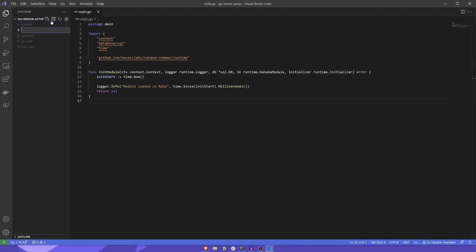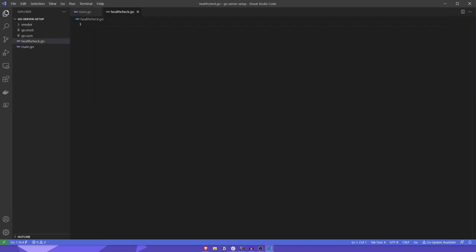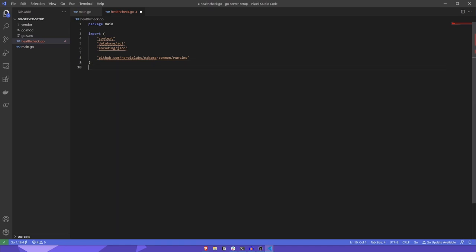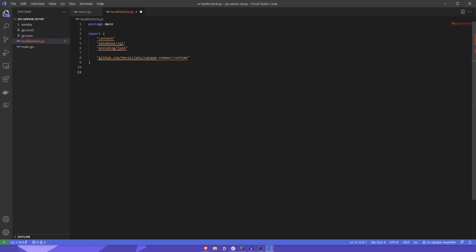Let's create a new file called healthcheck.go. We'll specify that it also lives in package main, and we'll import the same packages we used in the bootstrapper, with the exception of the time package. However, we'll also add the encoding/json package to allow us to turn our payload object into a json string. Before we write our RPC health check function, let's define our response struct.